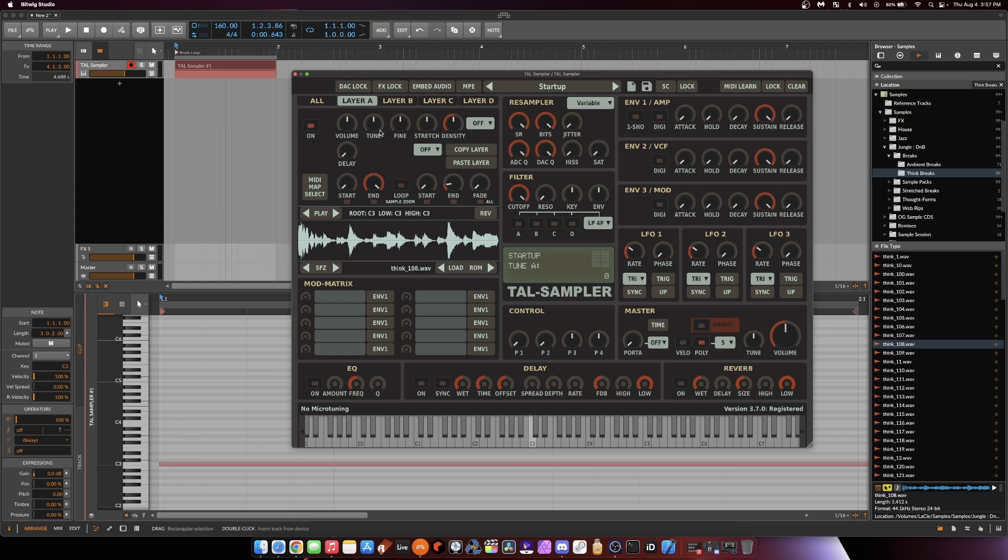This is super simple. Come into layer A, and you're going to mess with your tune and fine-tune knobs. Tune gives you bigger steps. Fine-tune, just like it sounds. You get fine-tune control.